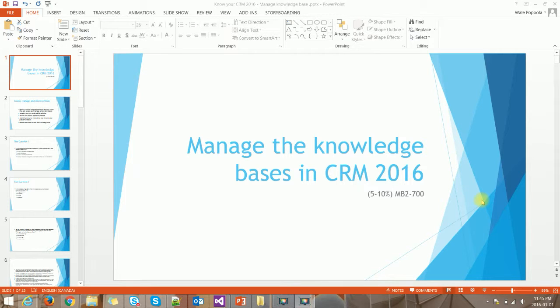Hello guys, welcome to the second topic in the series of knowing your Microsoft CRM application, using CRM 2016 to illustrate Microsoft Dynamics CRM. This series is based on the guidelines if you're planning for your MB2-700 exam, but even if you are not planning for that exam, you can still use this series to learn all about Microsoft Dynamics CRM application functionality and capability.